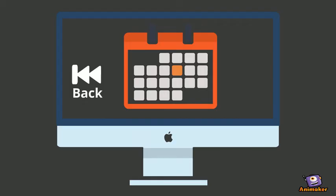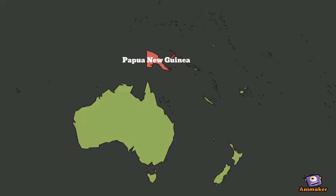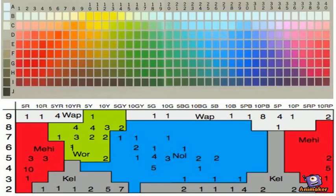Also, the Berinmo people of Papua New Guinea perceive colors differently than we do. Researchers have shown that they only have five different color groupings, while we have ten or more.